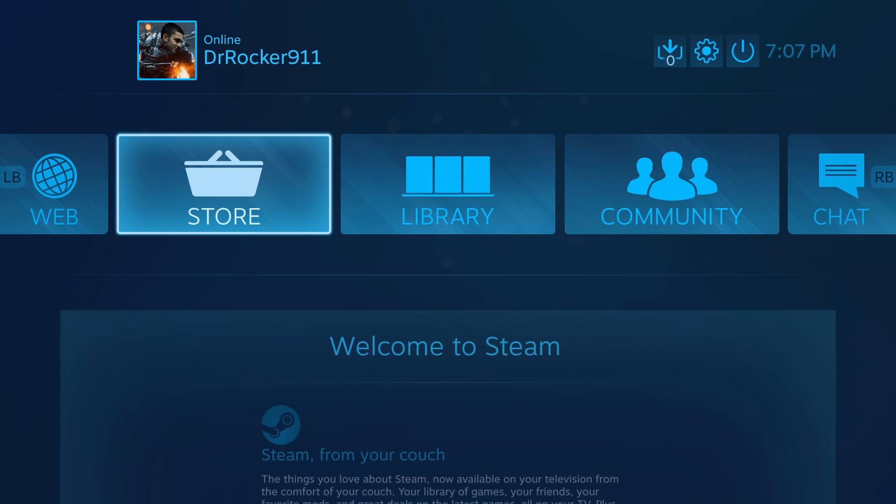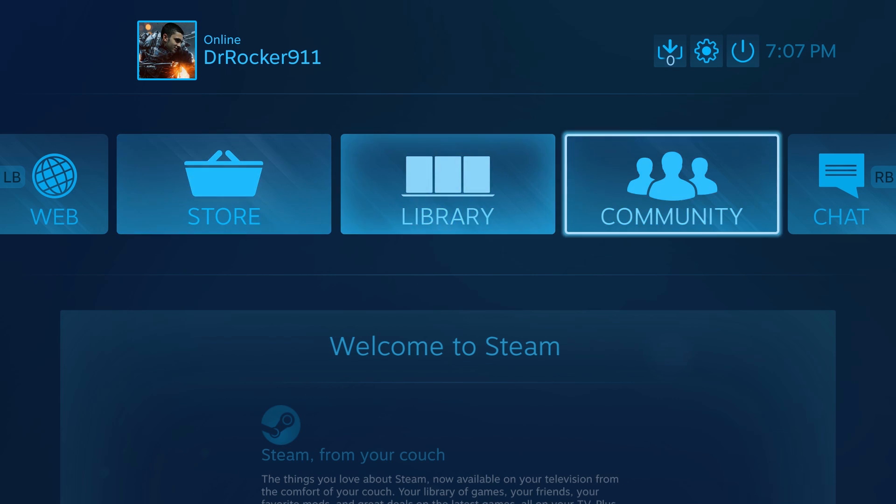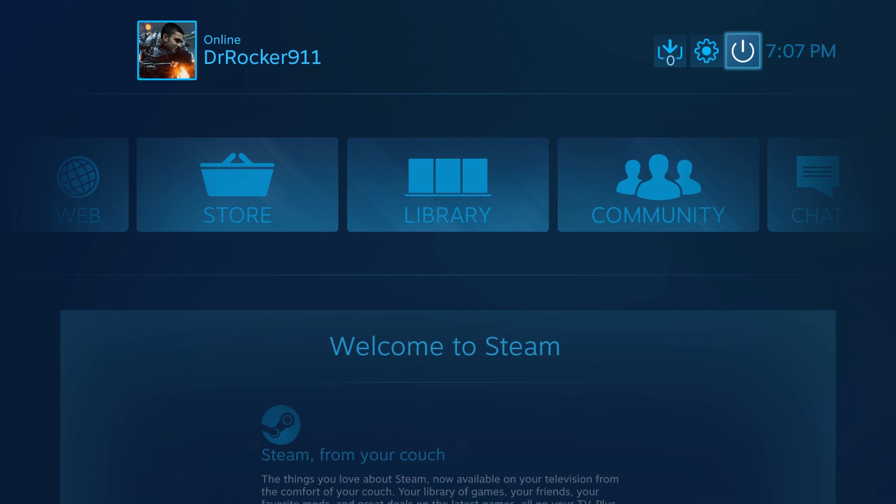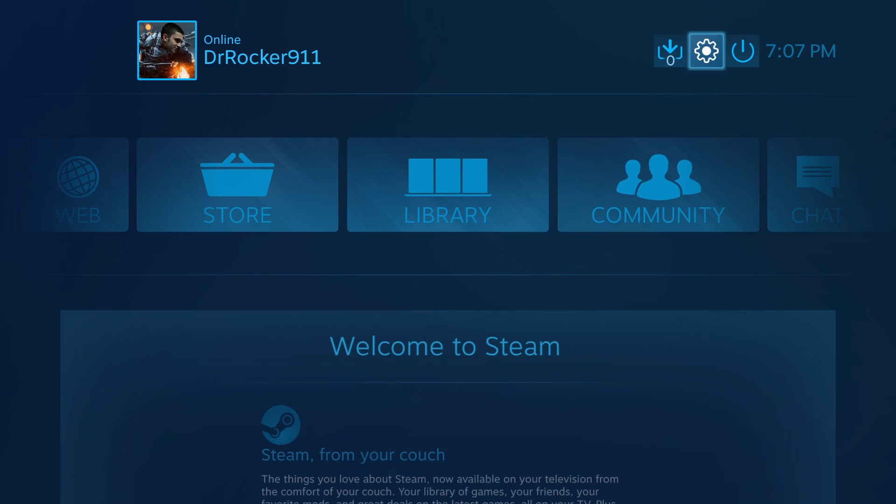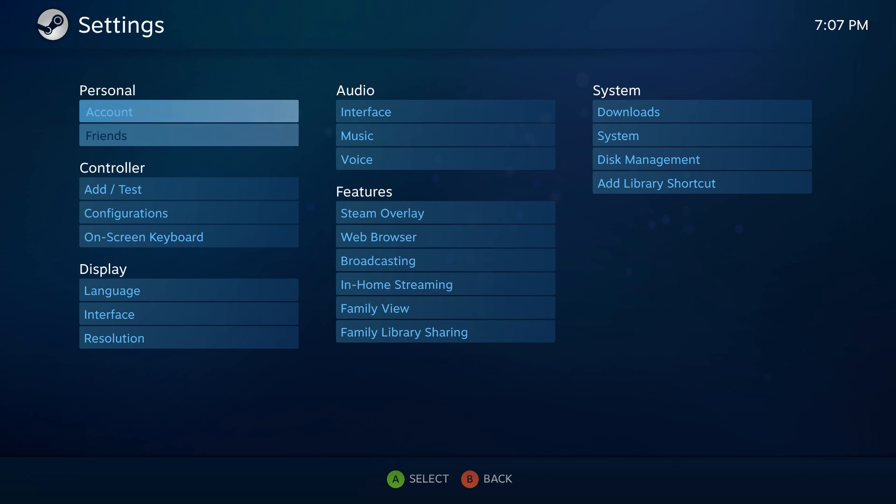Obviously, Big Picture controller mode has come a long way since the first video I made where you actually had to set it up yourself and all that. So I'm just going to quickly show you guys something.